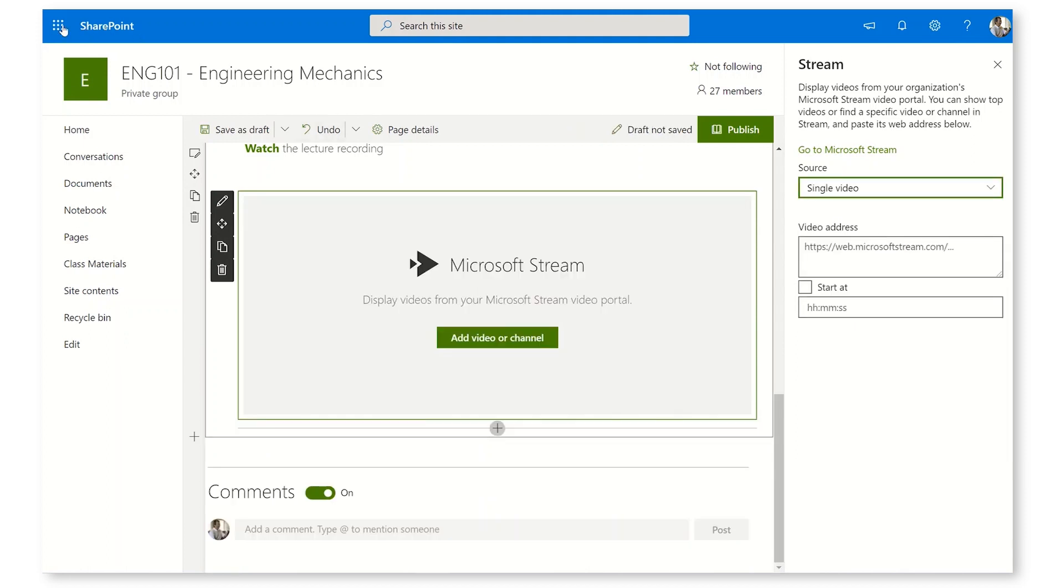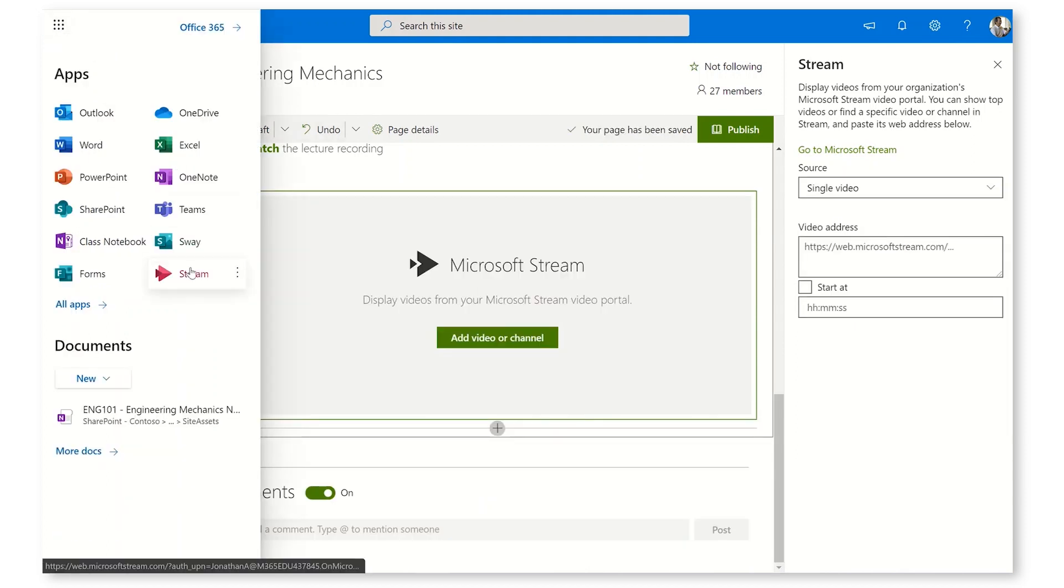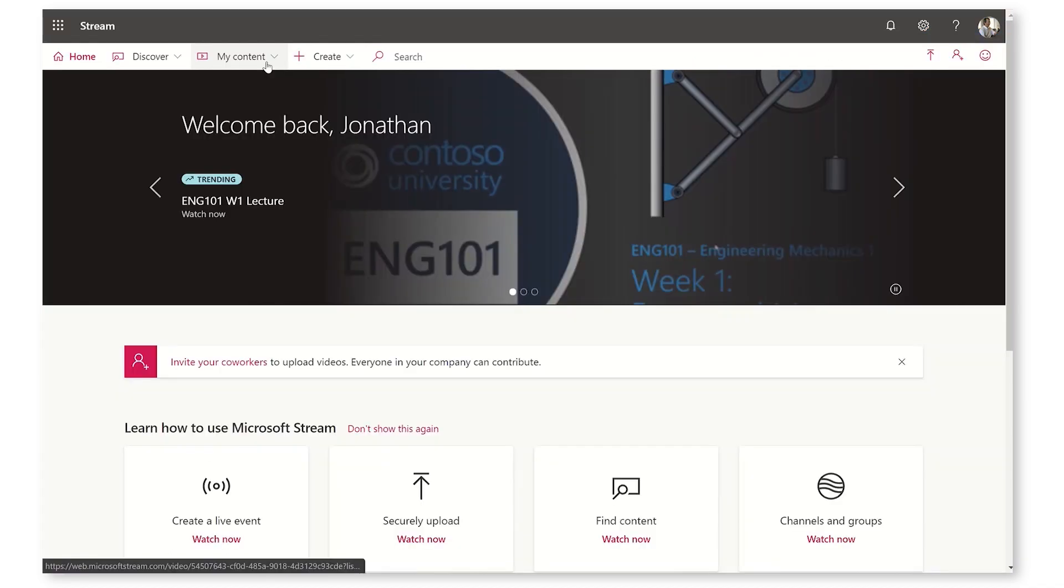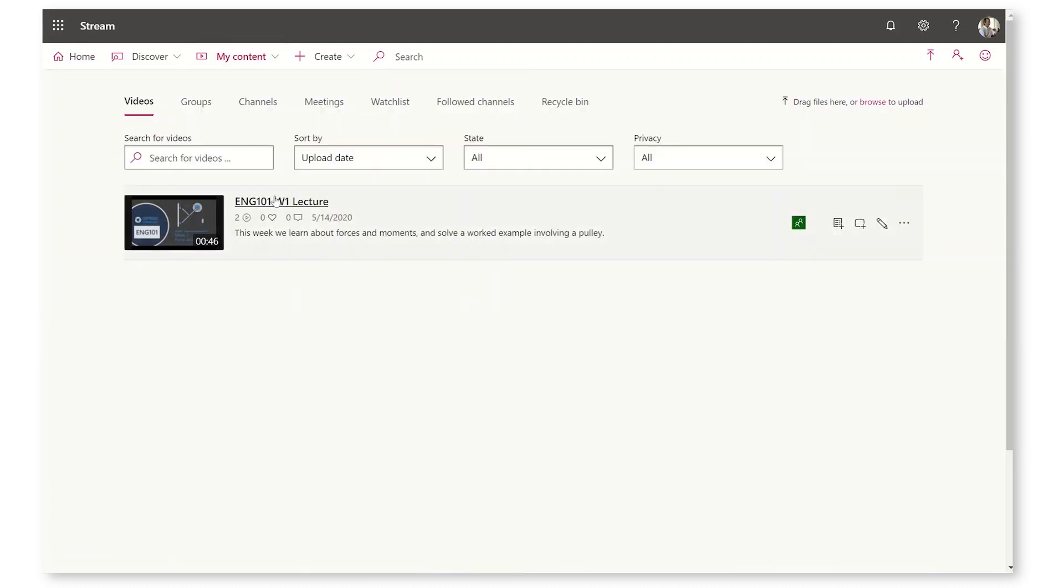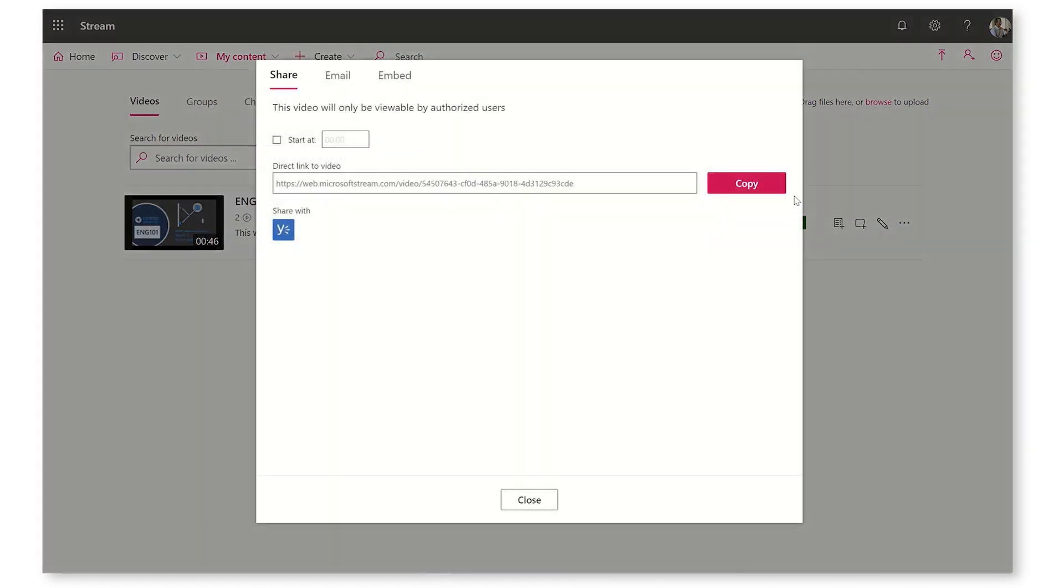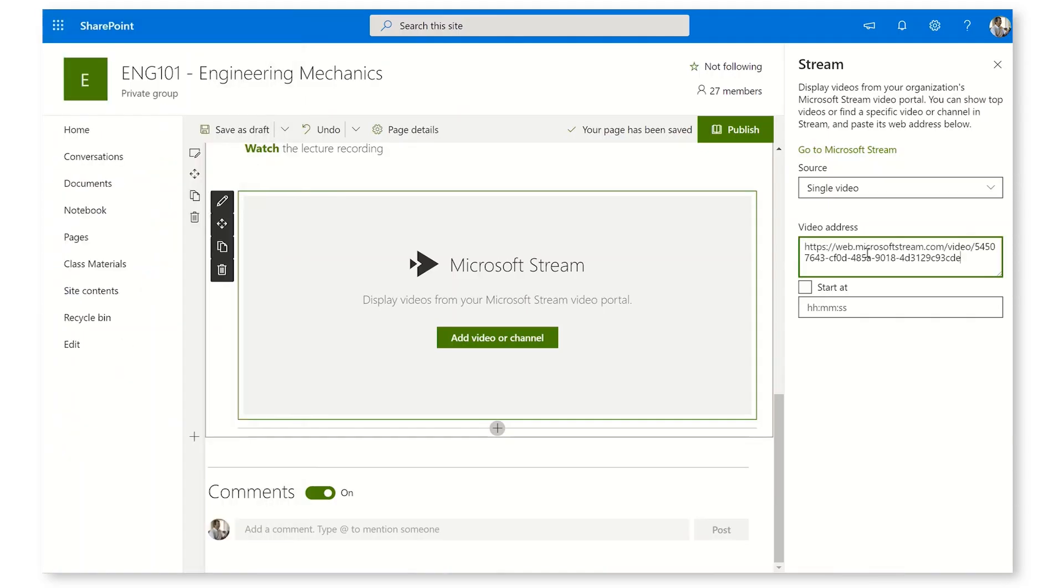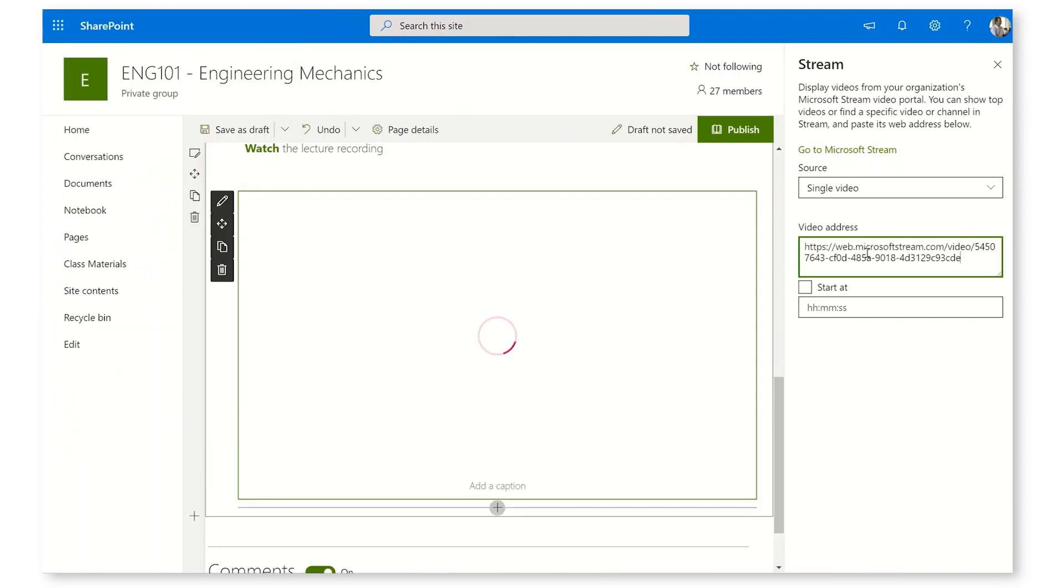I'm going to go over here to the Waffle menu and I'm going to go to Stream. Over here in Stream Video, I actually have the lecture recording from the Teams meetings. I'm going to go to My Videos and you'll see here that's my lecture recording. Again, the ellipsis, Share, and I'm going to grab this URL. Let's go back to our SharePoint page and drop that URL here.